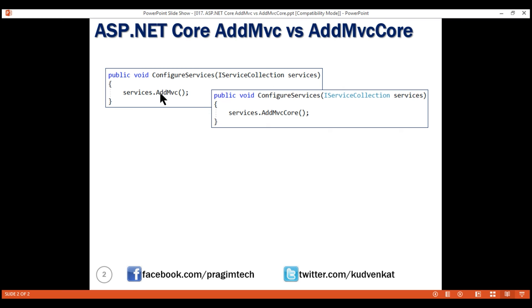Now, if you notice on this iServiceCollection interface, in addition to addMVC, we also have addMVCCore method. So, the obvious question that comes to our mind at this point is, what's the difference between addMVC and addMVCCore methods?